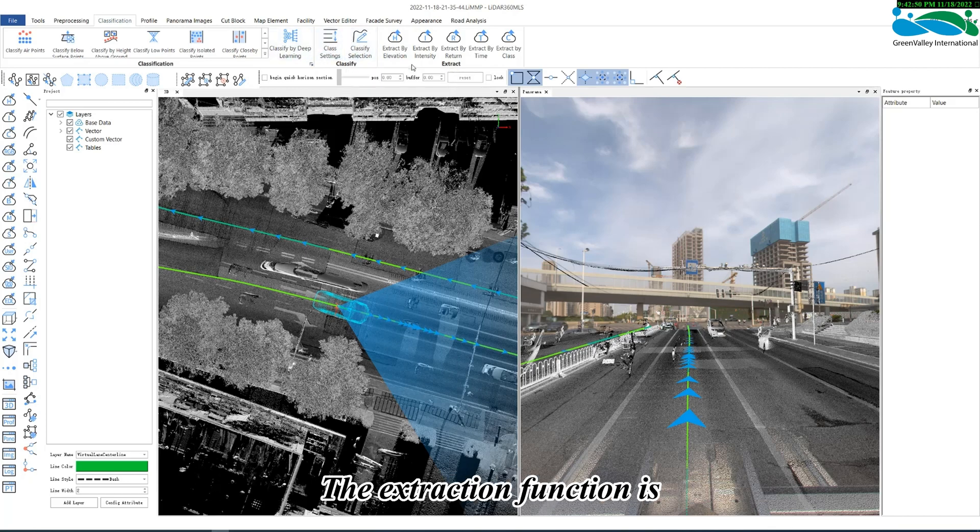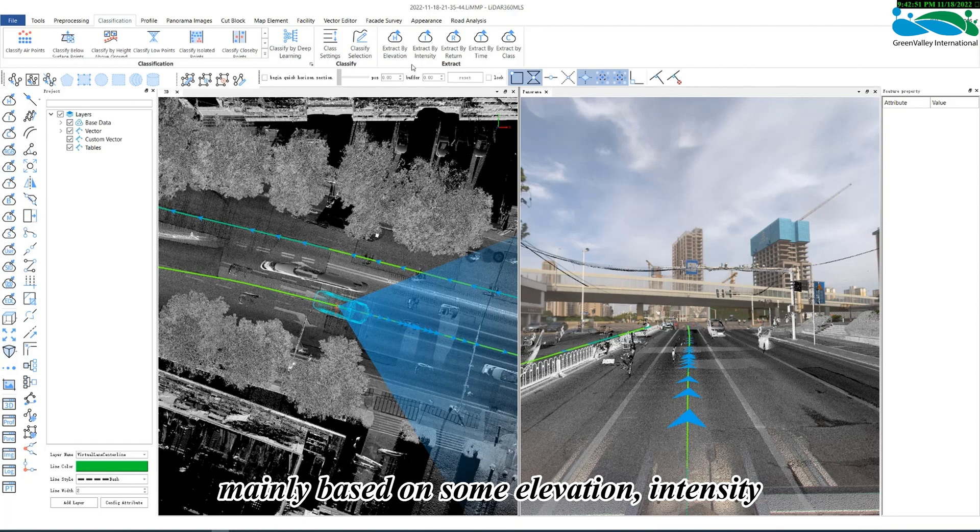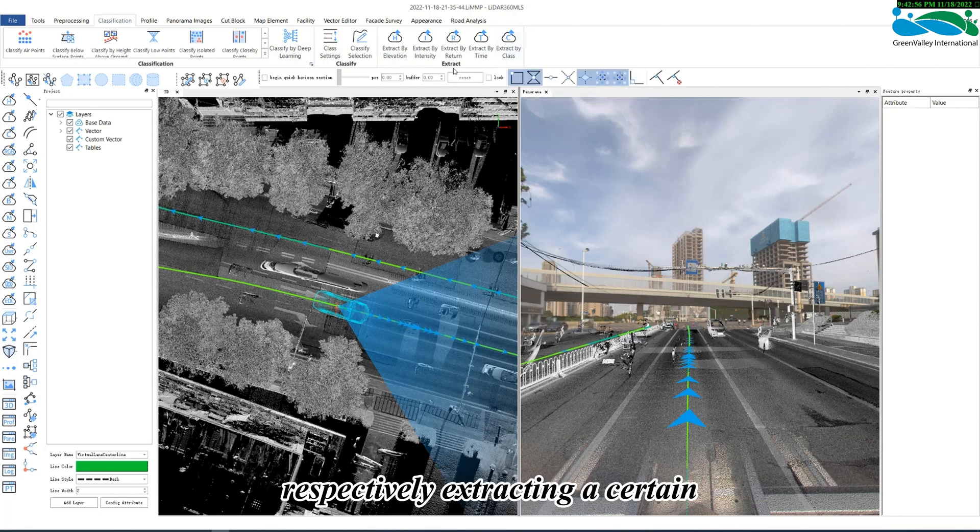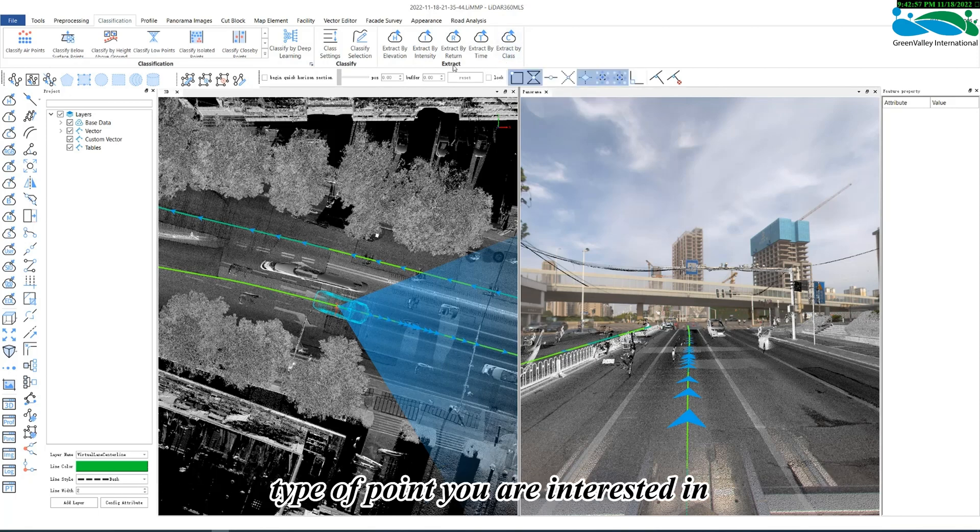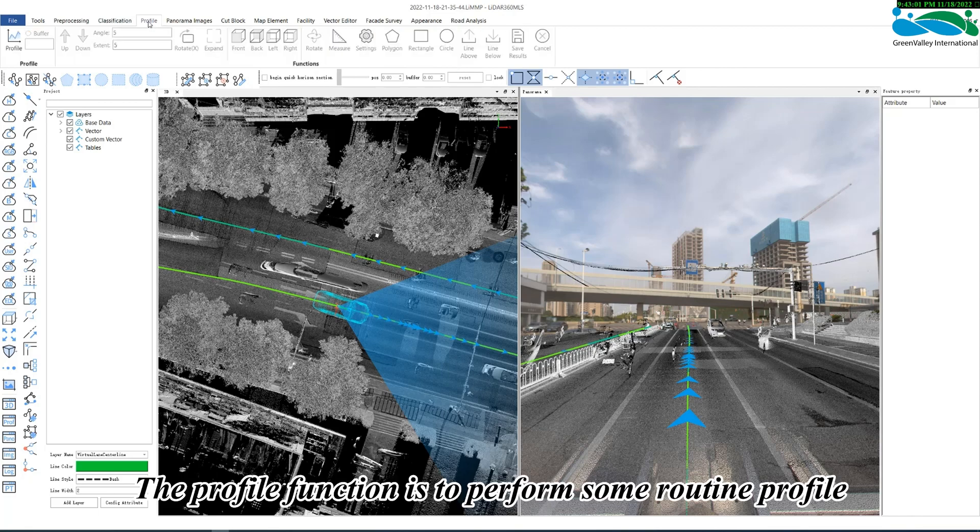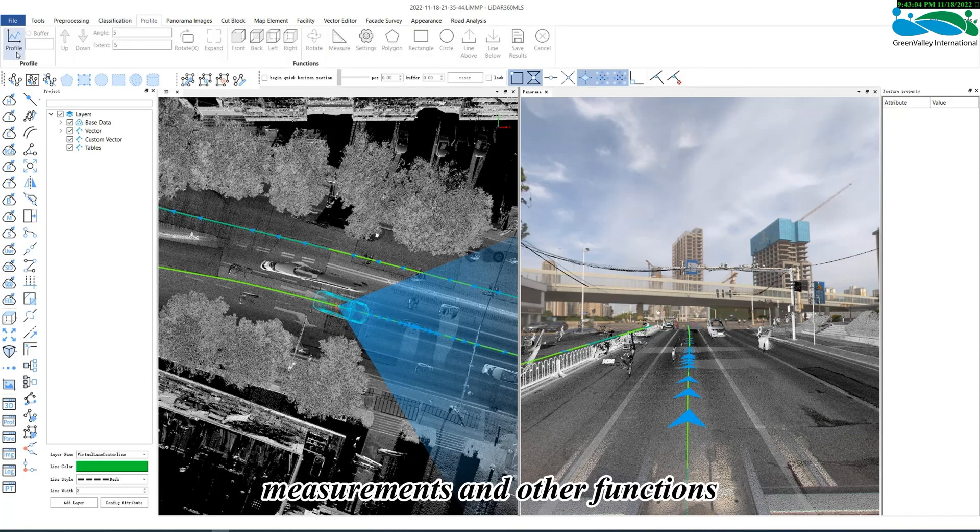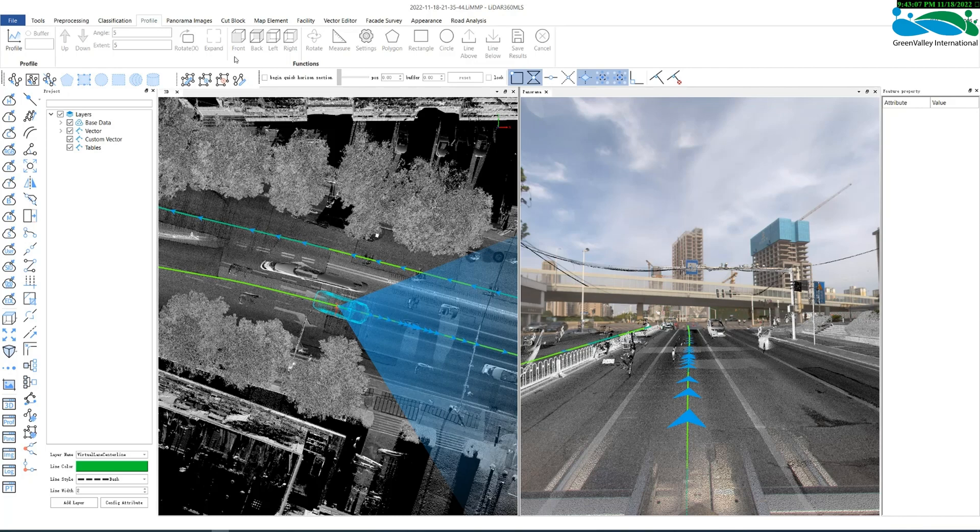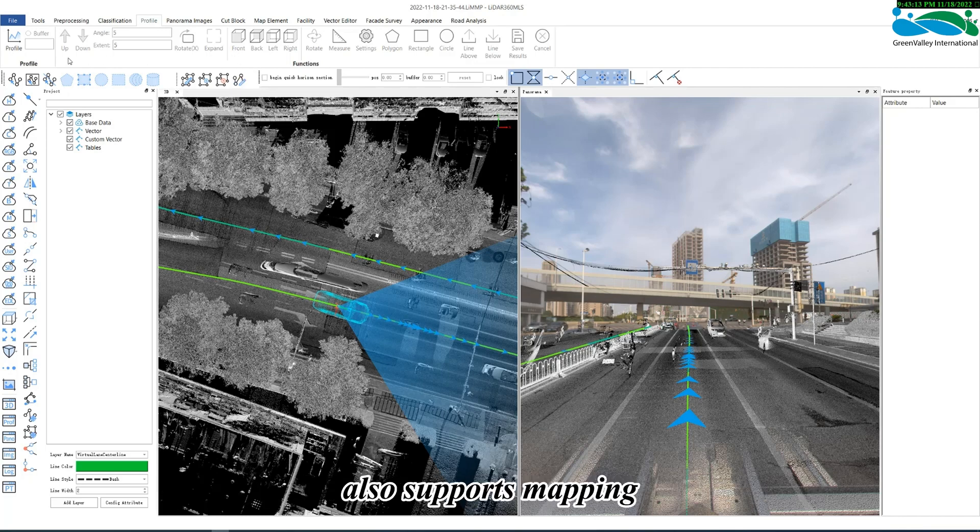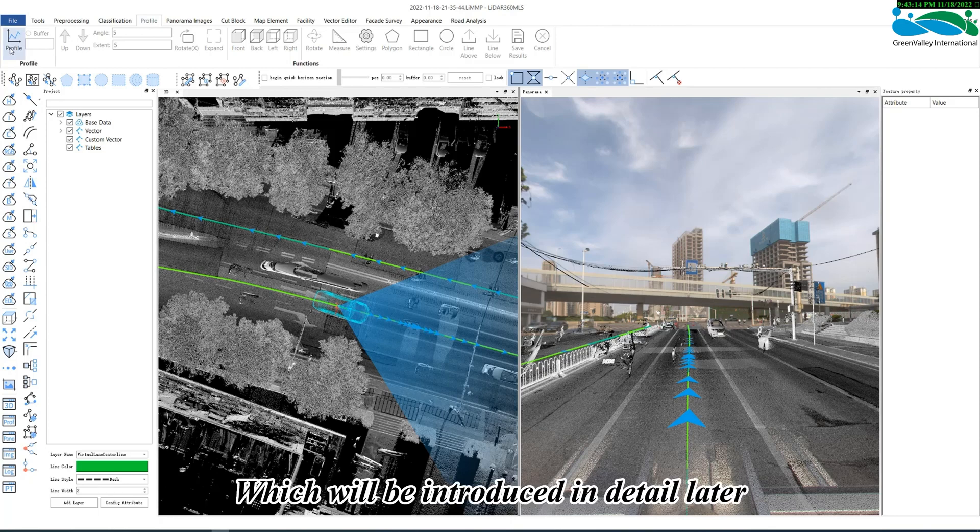The extraction function is mainly based on some elevation, intensity, return number, time, and category attributes of the PointCloud, respectively extracting a certain type of point you are interested in. Profile function is to perform some routine profile measurements in other functions. Of course, the profile of LiDAR 360 MLS software also supports mapping, which will be introduced in detail later.